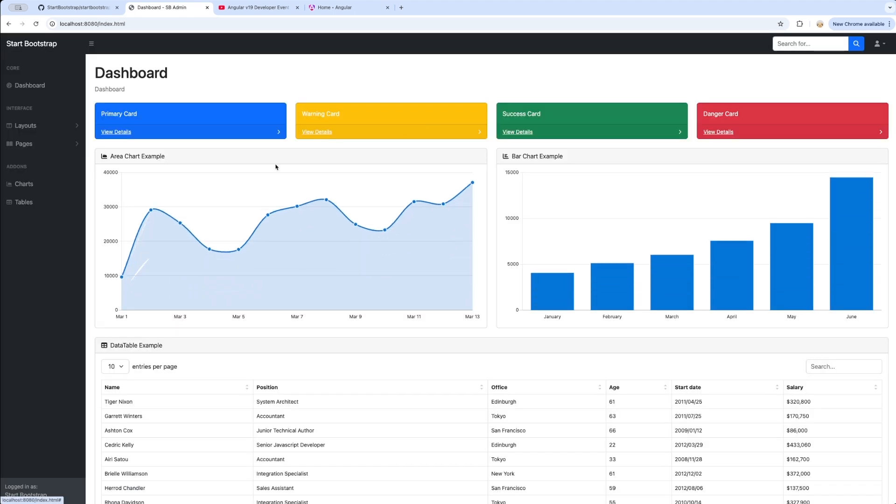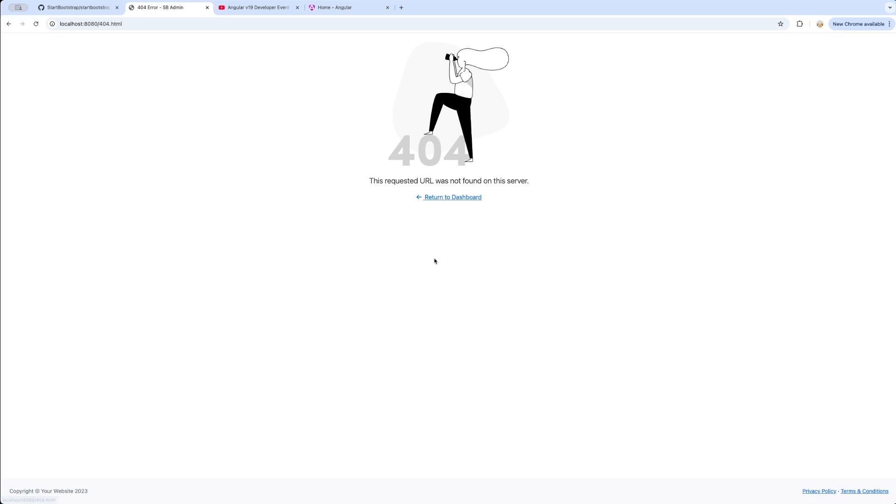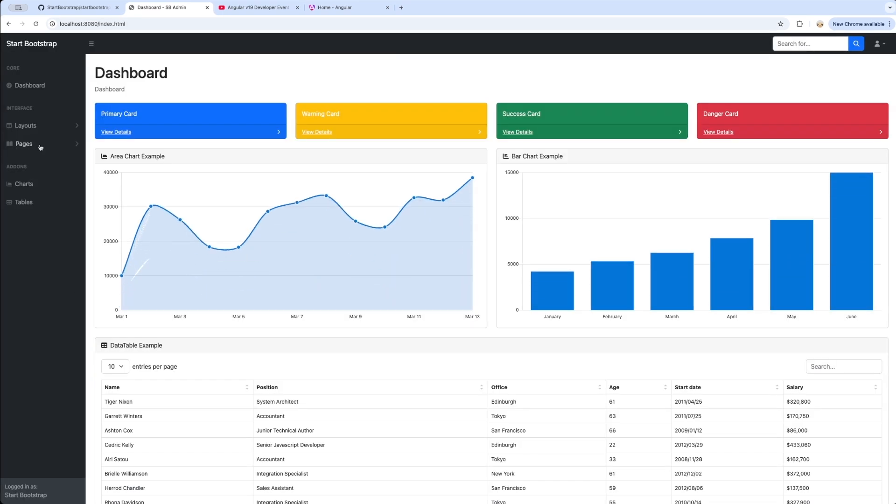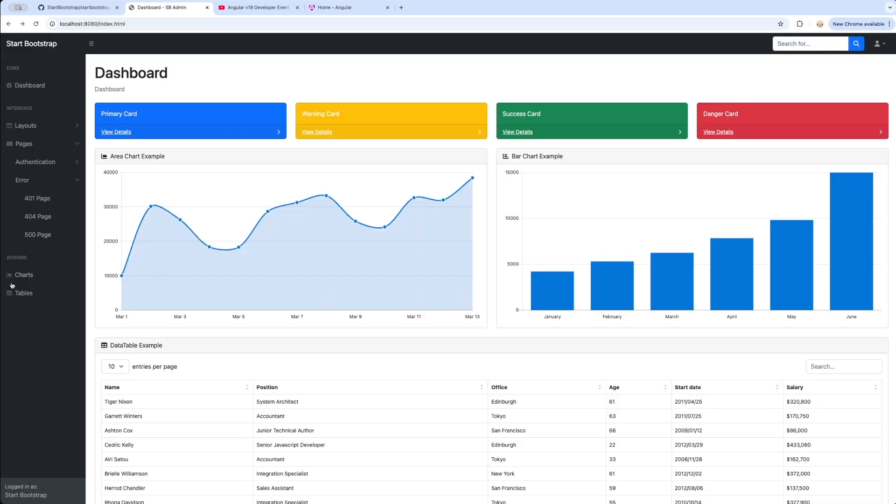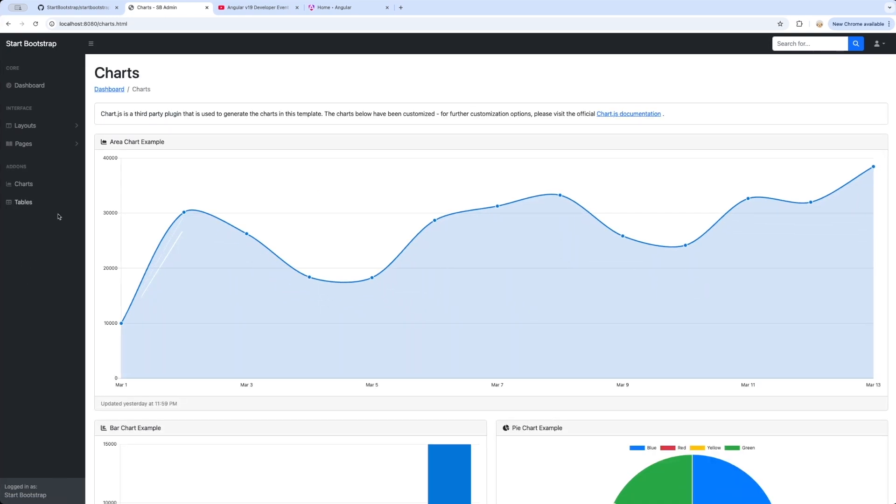We are going to be building three error pages - one is for 401, the other is for 404, and then we are going to be building for 500. So whenever the server returns 500, this is what we are going to be showing.